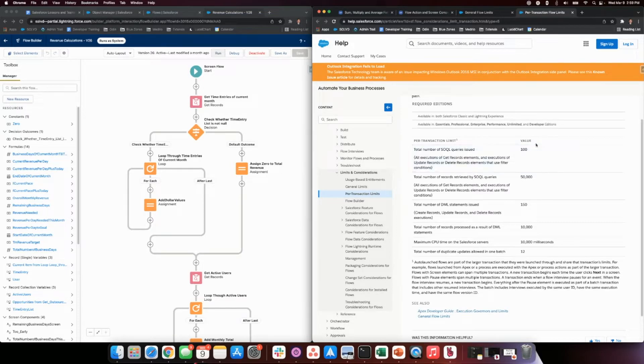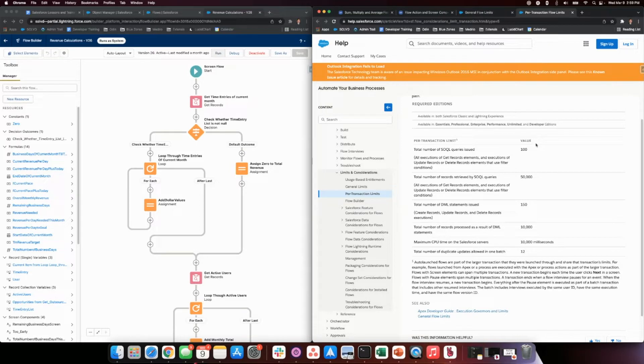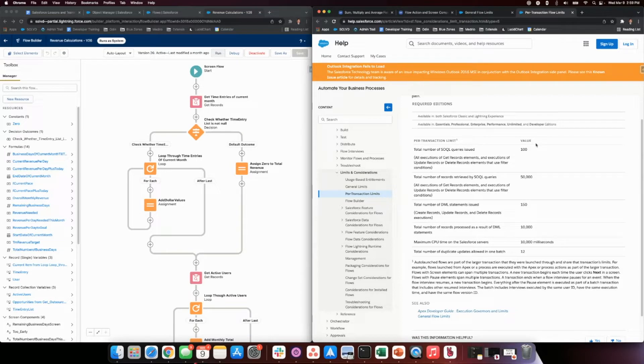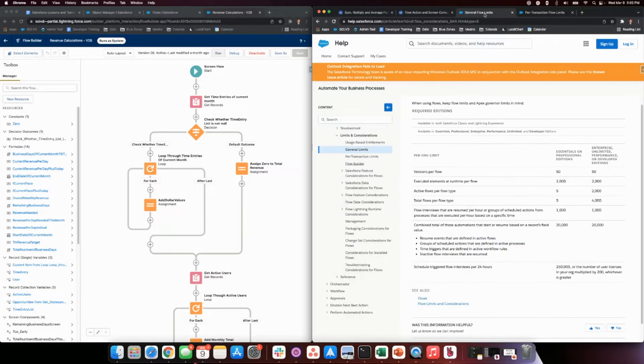Total of 100 SOQL queries, records retrieved 50,000, number of DML statements like create record, update, delete record - 150. Total records processed in DML 10,000. Maximum CPU time on Salesforce servers - that's a big one right there. Total number of duplicate updates allowed in one batch: 12. And then general flow limits.